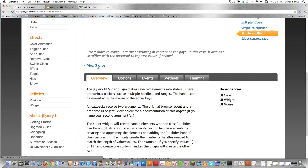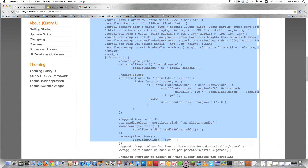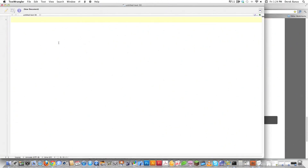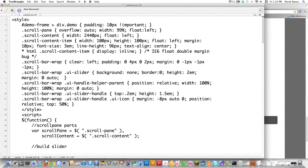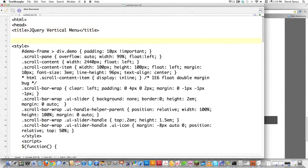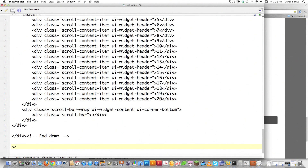Then come down here where it says View Source and click on that. Select everything that's underneath of it, all the way down to where it says End Demo, and copy it. Open up a text editing app — I'm using TextWrangler, I get asked that all the time. Then paste in my basic HTML stuff, and scroll way down to the bottom and close off the HTML section just to make sure I don't forget.